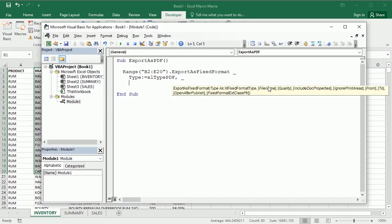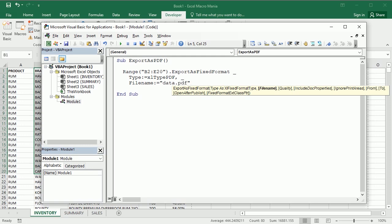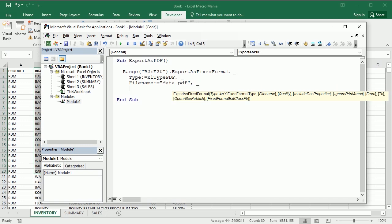Now the next parameter is the filename. This is very important, this is the name of the file, this is the name of the PDF file. I'm gonna call it data.pdf for example, and this is gonna save that to the default folder. I'll get back to that in a moment.